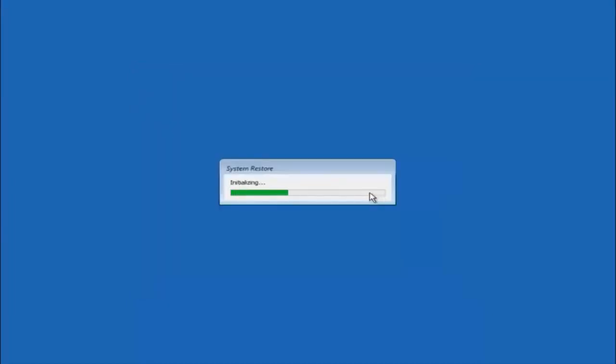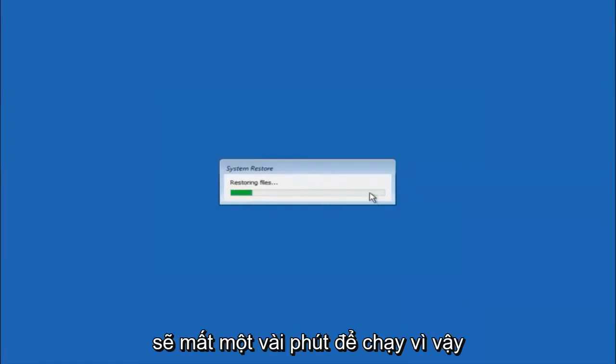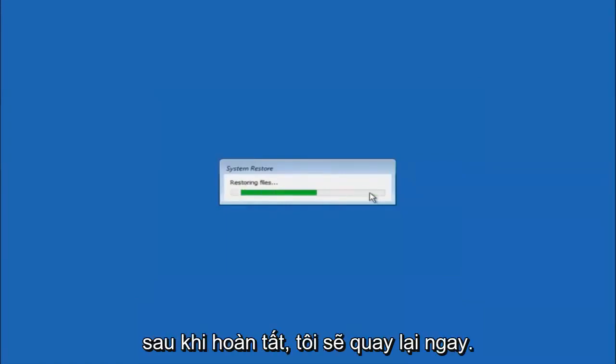This will begin to initialize the system restore. Just be patient. This will take a couple minutes to run. Once it's done, I will be right back.